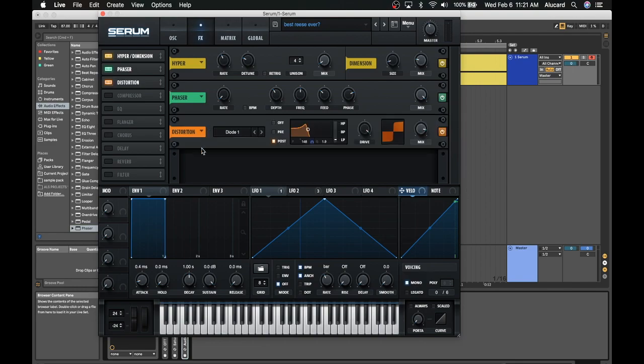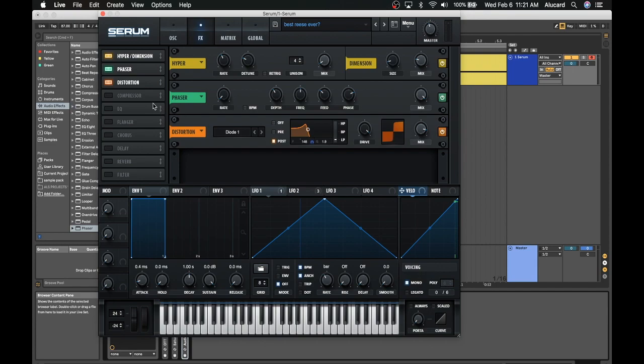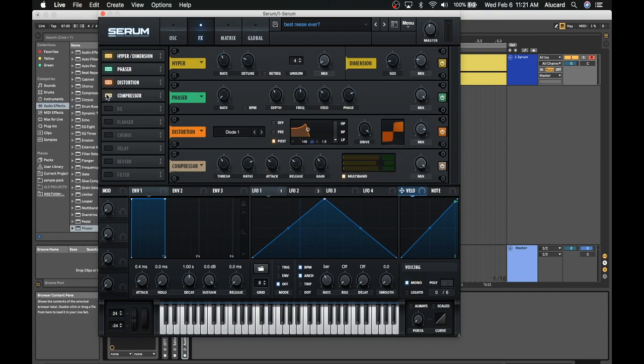Next up I have an instance of distortion where I'm actually cutting all the highs and then adding a crap ton of resonance to 148 Hertz. The drive is turned up 97 percent and the mix is just at 87 because I just wanted to leave a little bit of the high end to kind of barely pass through. Because when we turn on the compressor, which is set to multiband, then it's really going to make this patch shine.